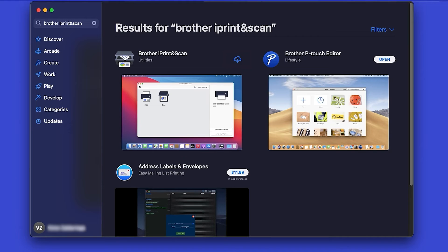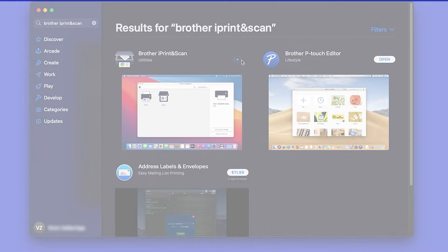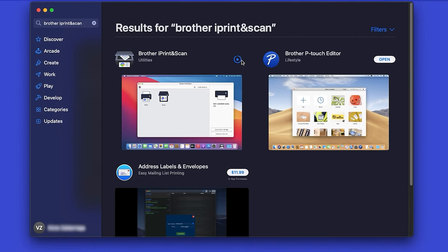On the listing for iPrint and Scan, click Get or the cloud icon. After the download is complete, click Open.